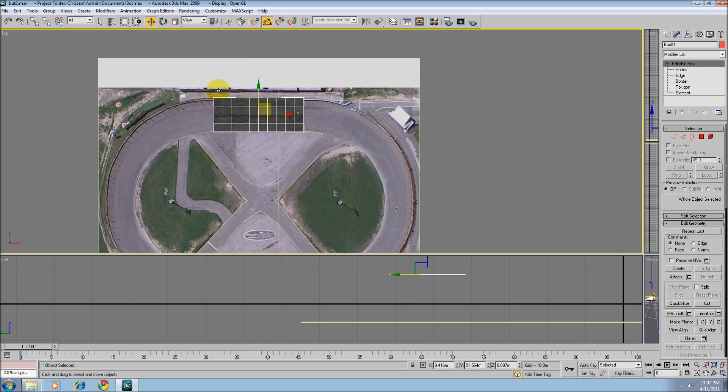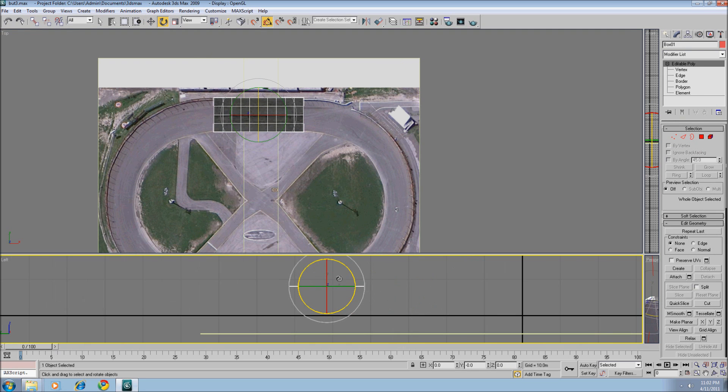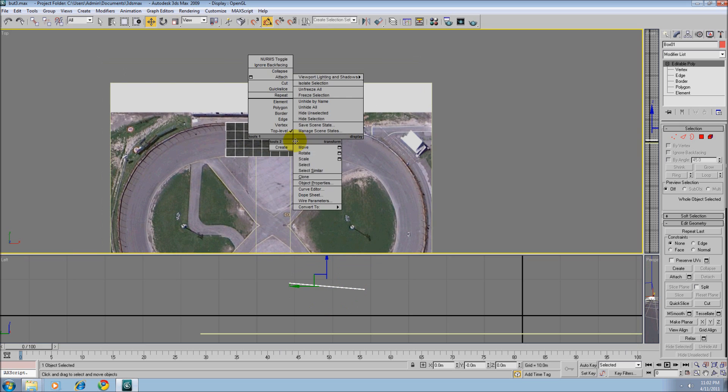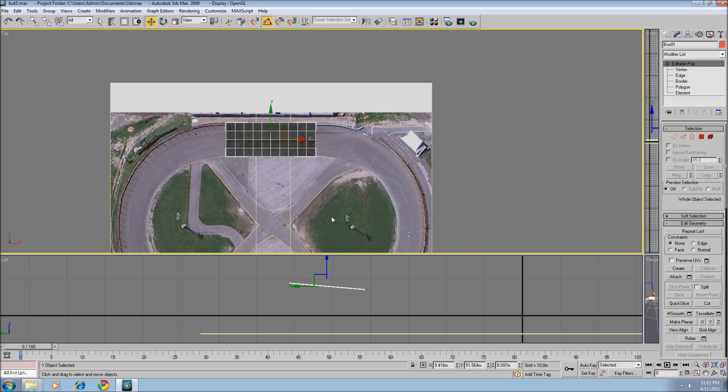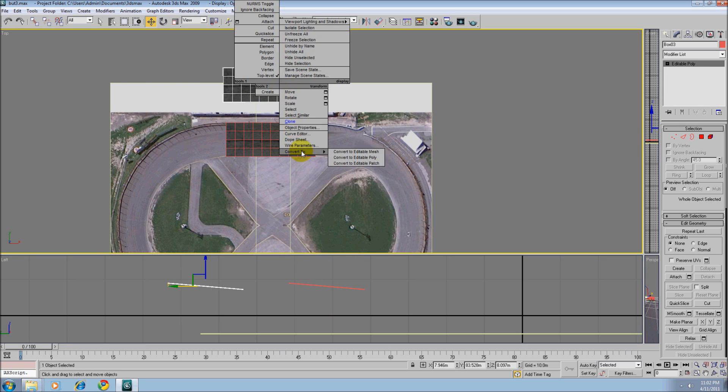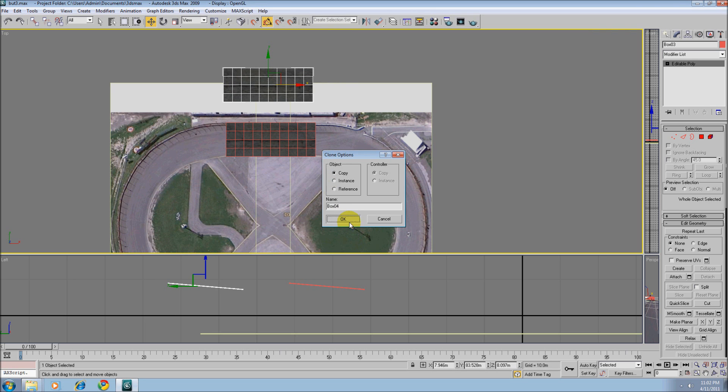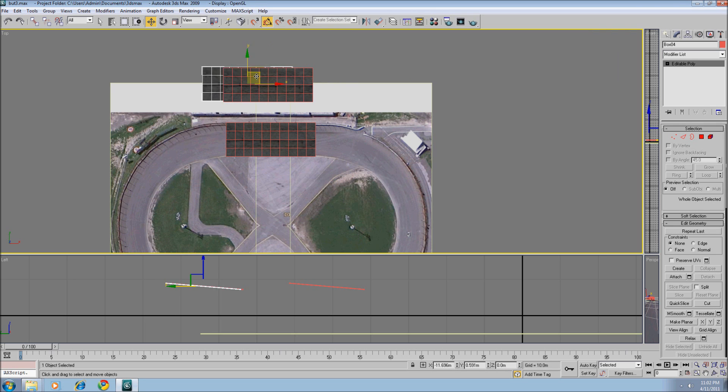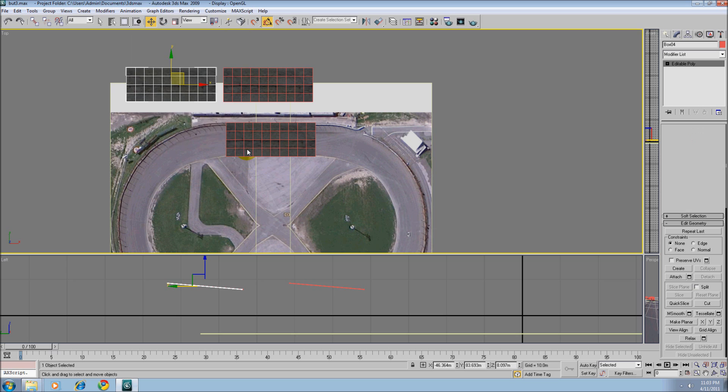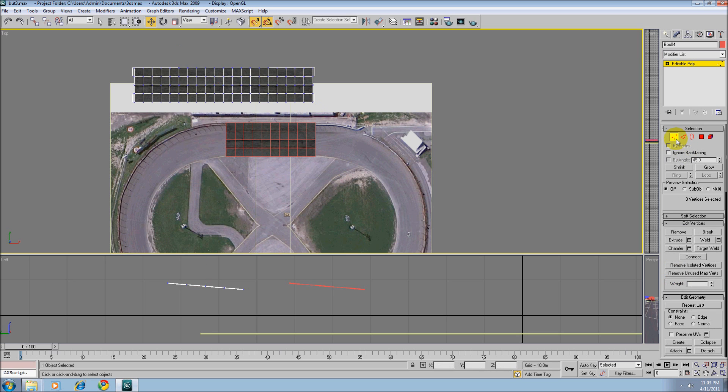And we'll say 12 degree banking for the turns. Let's rotate that 5 degrees. Alright, now let's clone it. Go poly. Let's clone that, snap it into place. Let's weld.